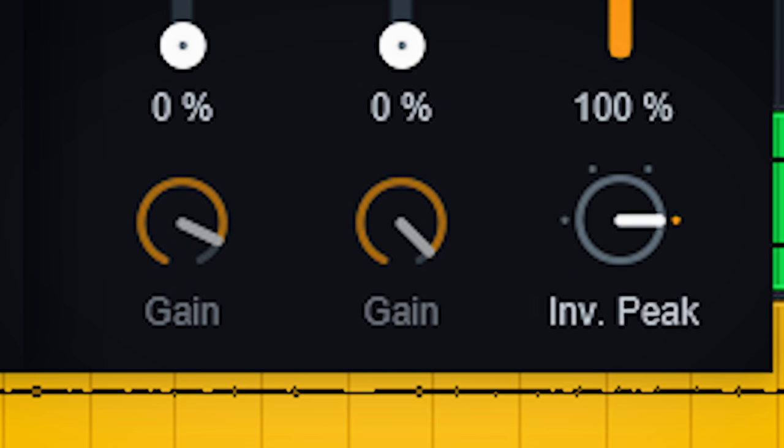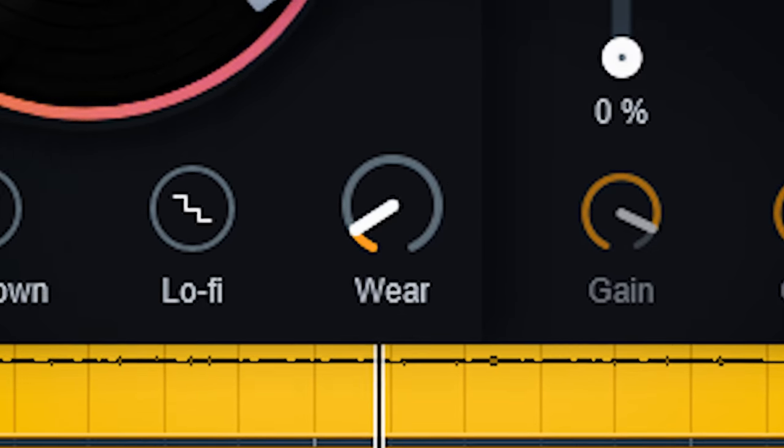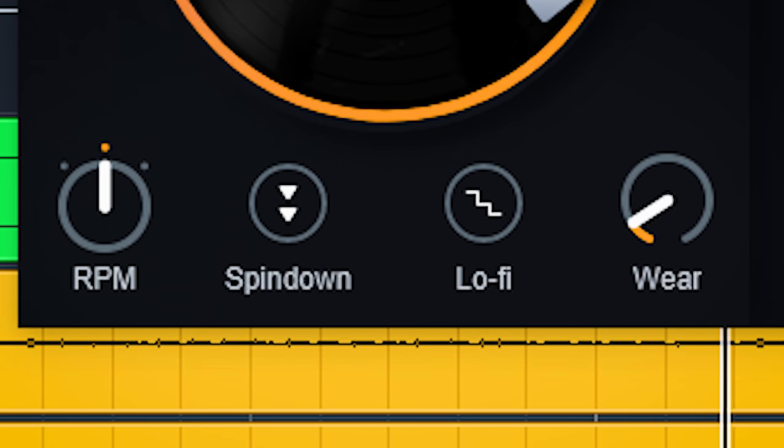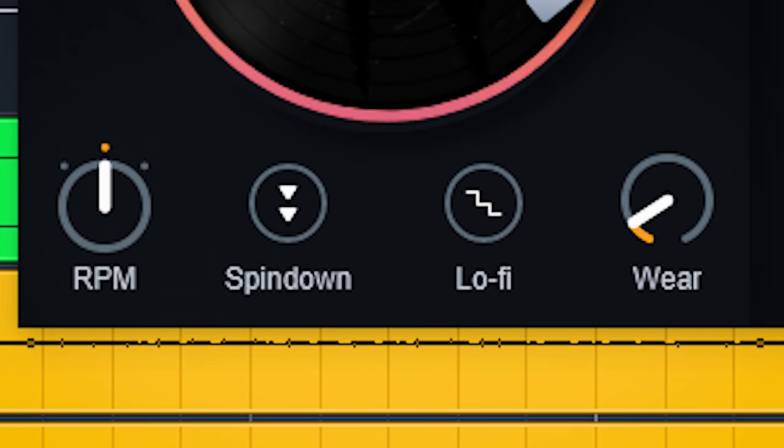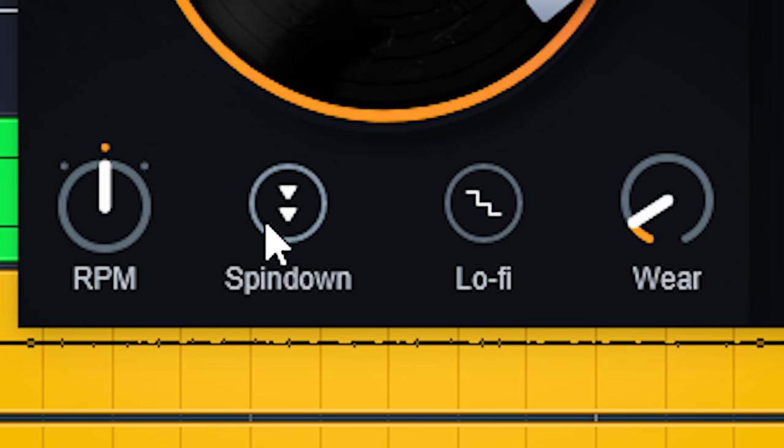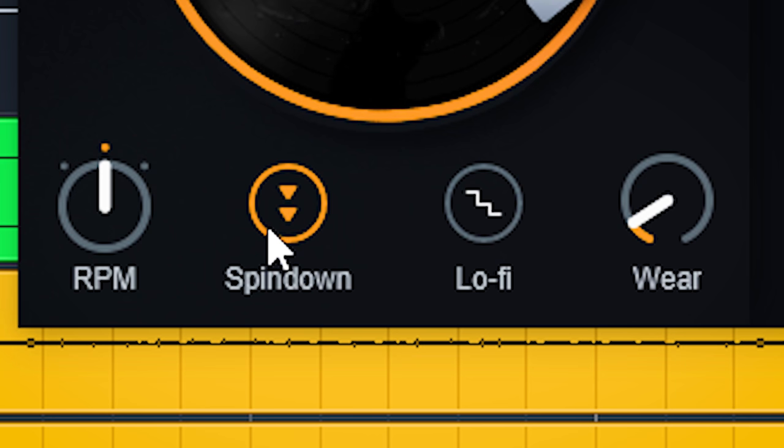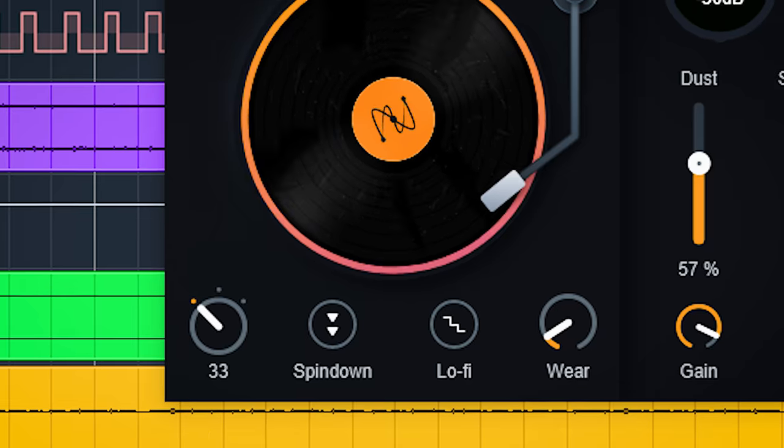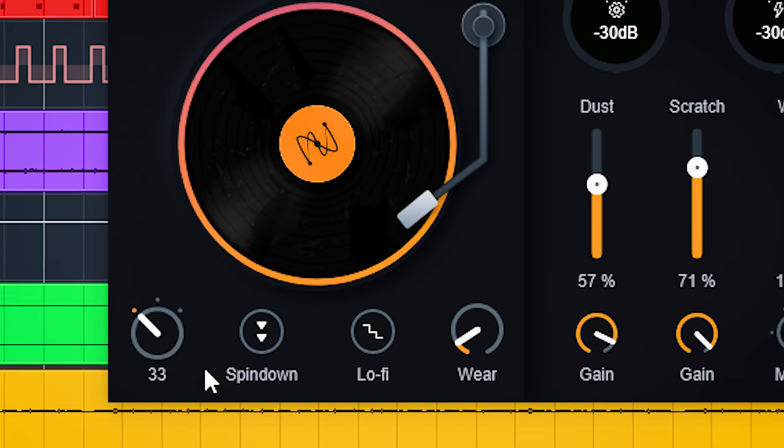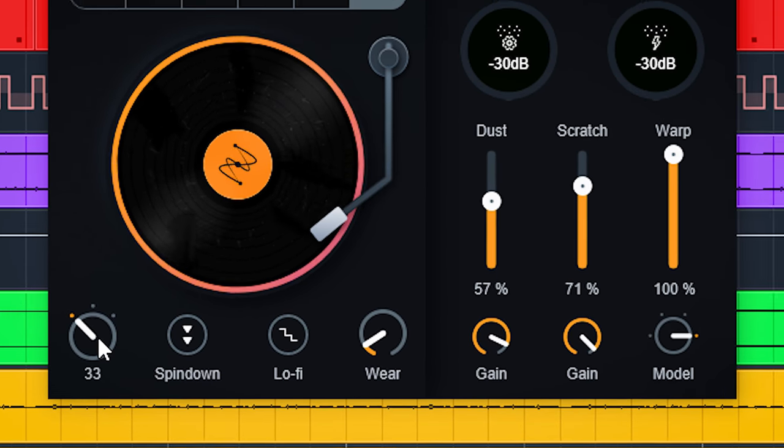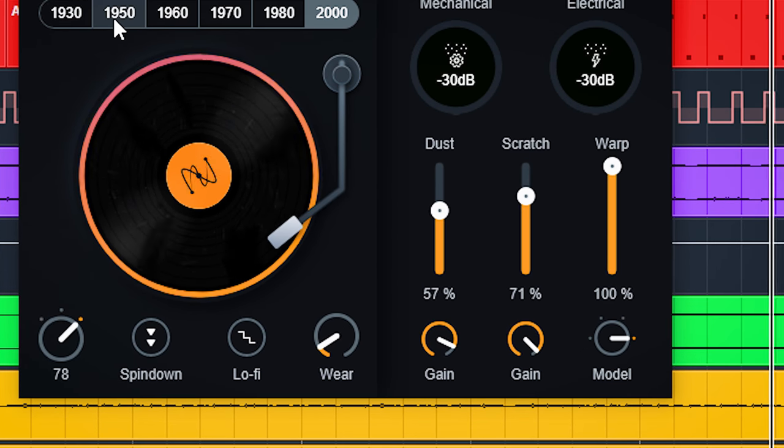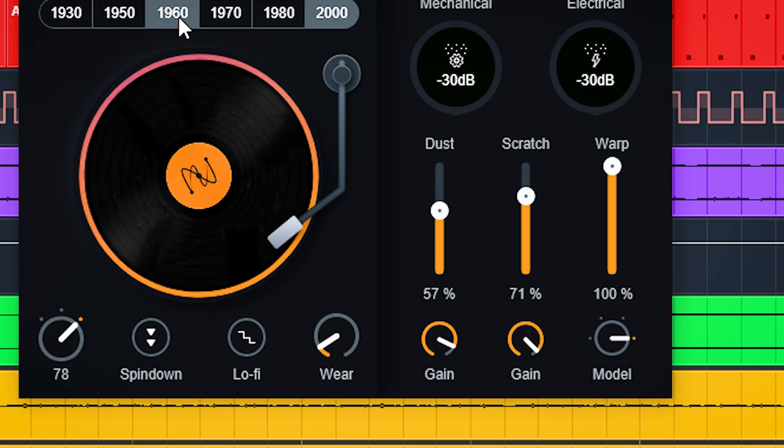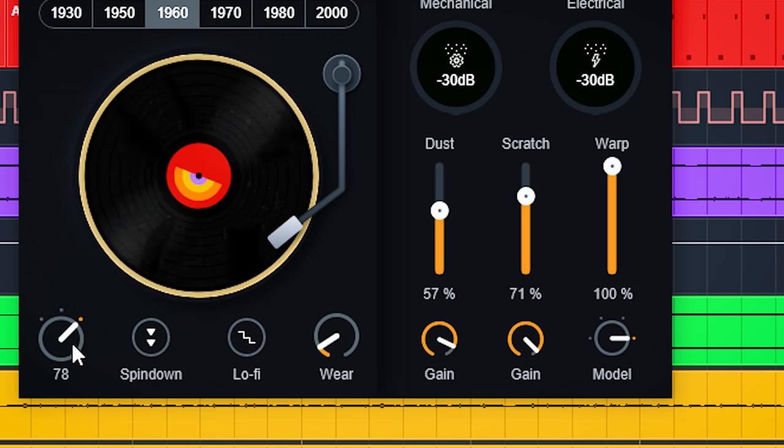You can simulate a vinyl spin down here by pressing this button. No spinning up though. The RPM selector changes how fast the dust, scratch, warp, and the spin down happen. It doesn't change pitch.